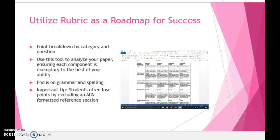Our third topic for today's live lesson is how to use the assignment's grading rubric as a roadmap for your success. I will first explain the point breakdown by category and question. On the horizontal row or x-axis you will observe the categories of exemplary, satisfactory, unsatisfactory, and unacceptable. On the vertical column or y-axis you will observe the assignment's questions. These two components together will create the point value assigned for each section.